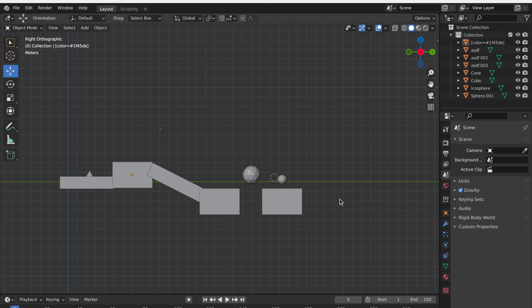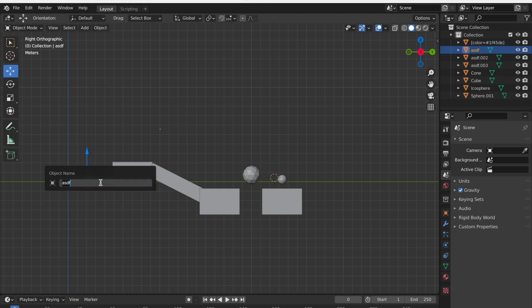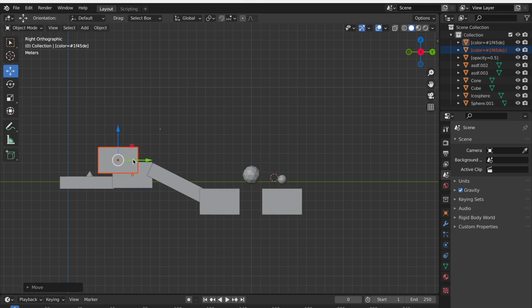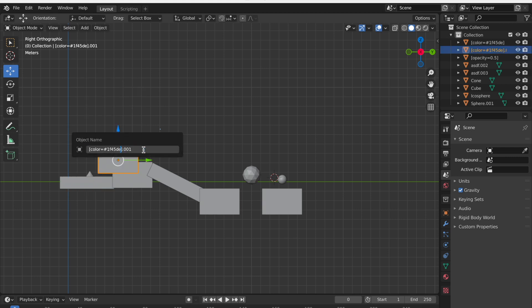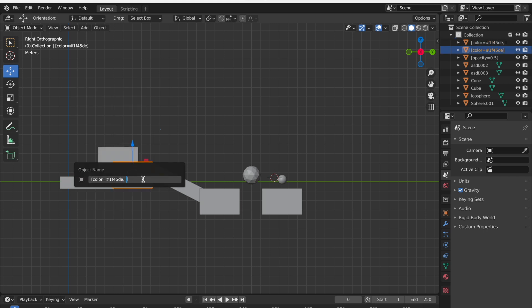You can also change the transparency of the block to make some blocks kind of see-through. In that case, you can click on another object, right click it, click rename active object, open square brackets, opacity equals 0.5. Basically, 1 means that it's completely solid, whereas 0 is invisible. And if you have two different blocks that are kind of overlapping and you want to control which one is in the front, you can right click on each of them and put comma, layer equals 1. 1 through 10, 10 is in the front, whereas 1 is in the back.